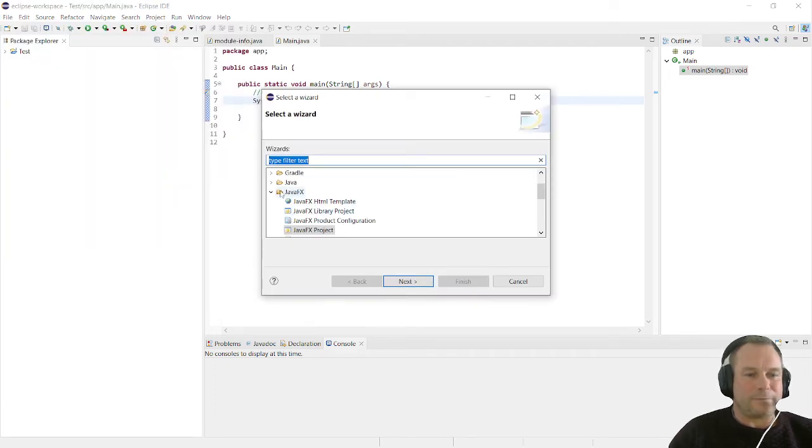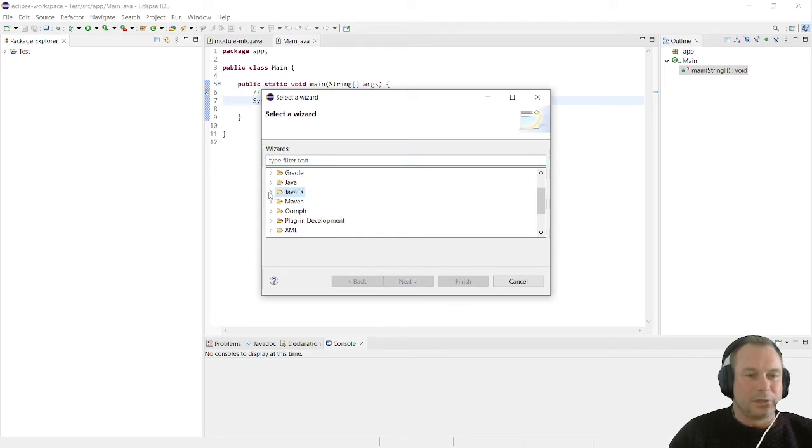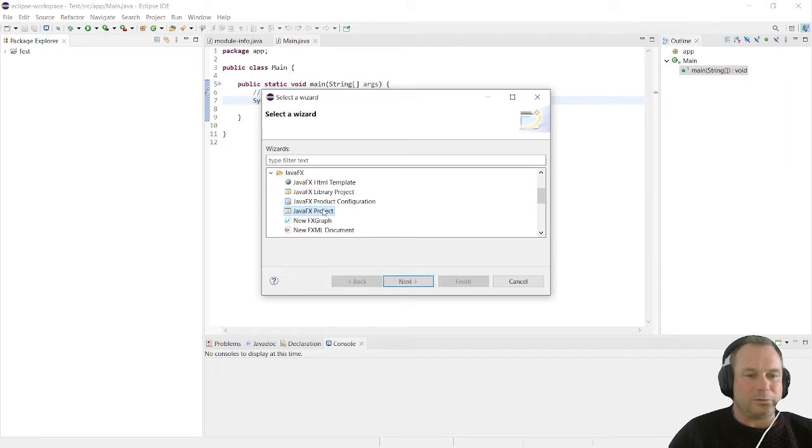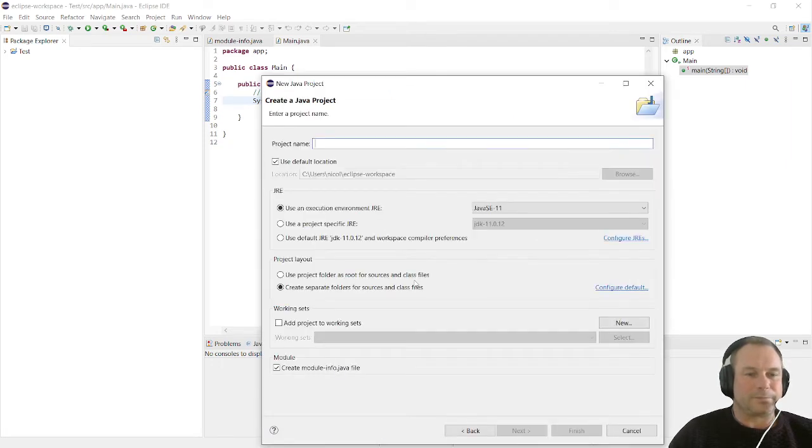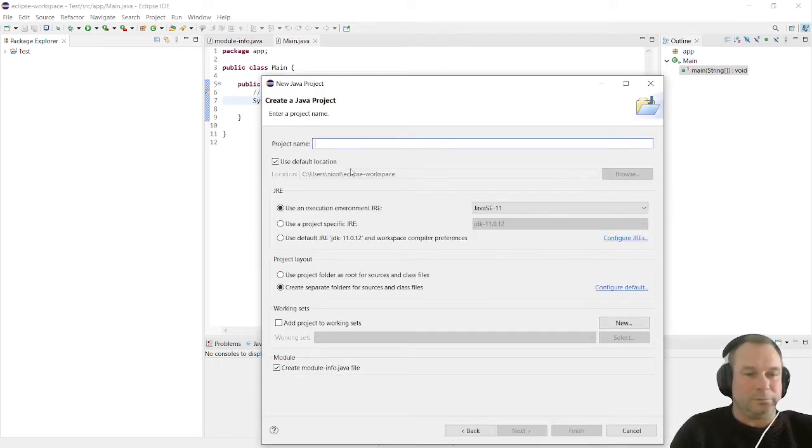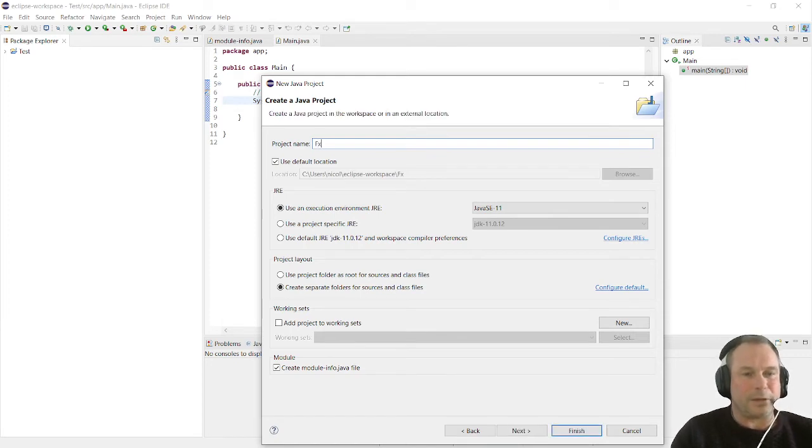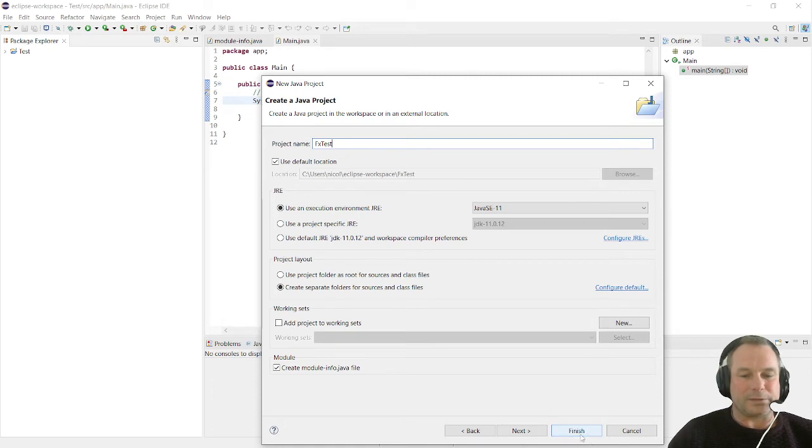Then we're going to go to JavaFX product and click next. We're going to call it FX test because we want to test our FX application. We're going to click finish.